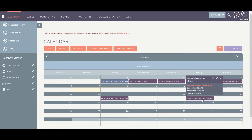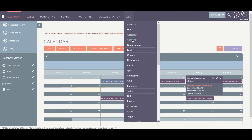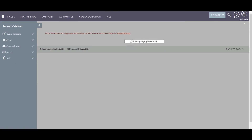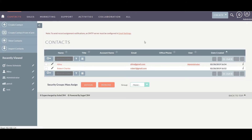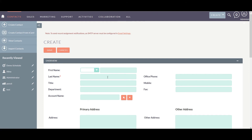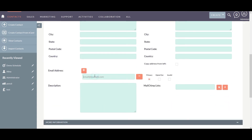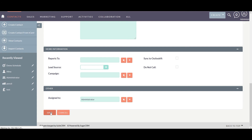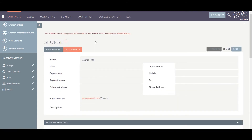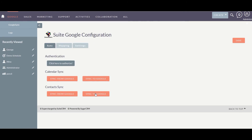Here is the event I created in my Google Calendar. Now let's see how to synchronize the contacts. I am going to create a new contact in SweetCRM, just adding the mandatory fields. Now I am going to synchronize the contact information from SweetCRM to Google — click on Sync to Google.